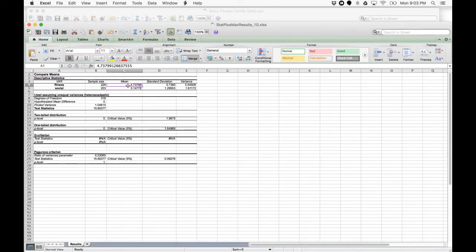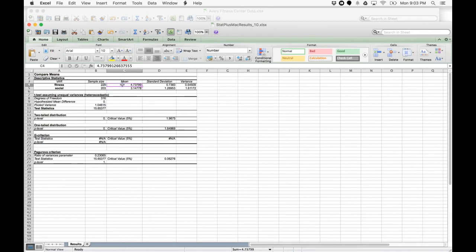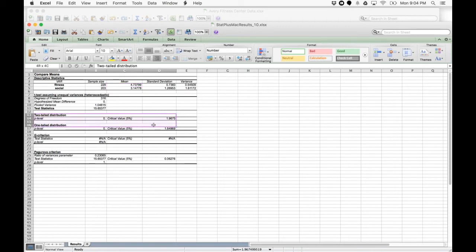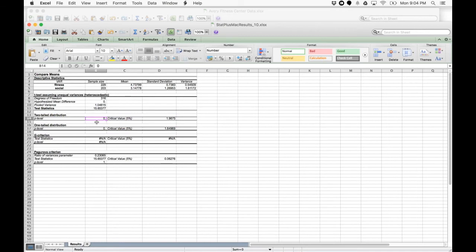We can see that there are differences in these means. We can confirm that using these p-levels. We're looking for a p-level less than 0.05, and here we have 0. So these are significant differences in these two measurements.